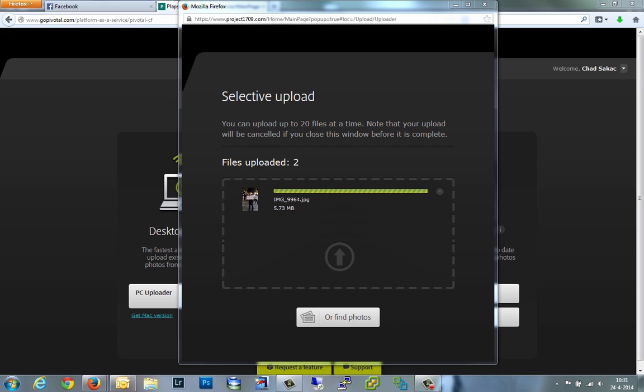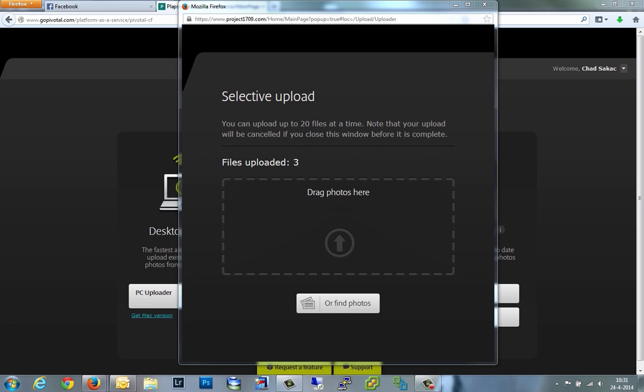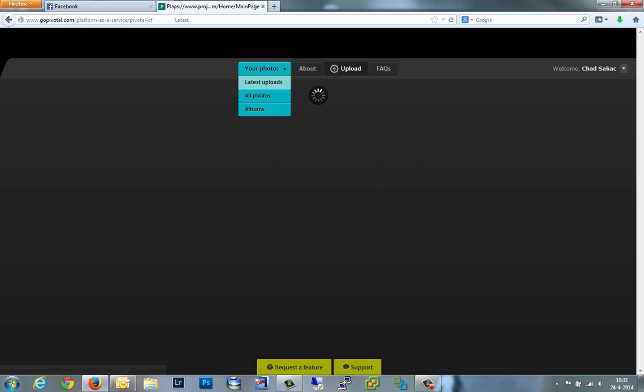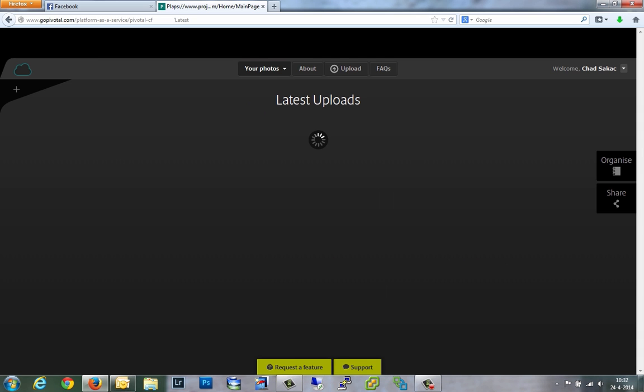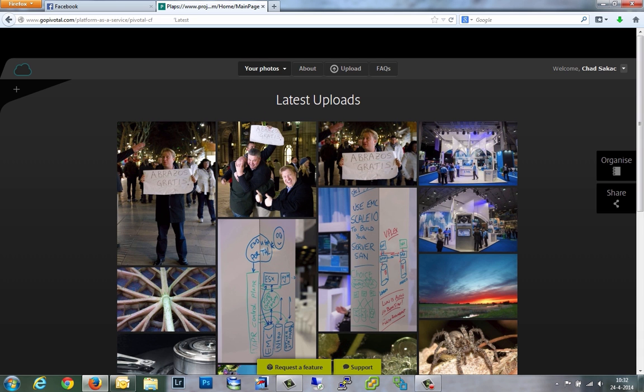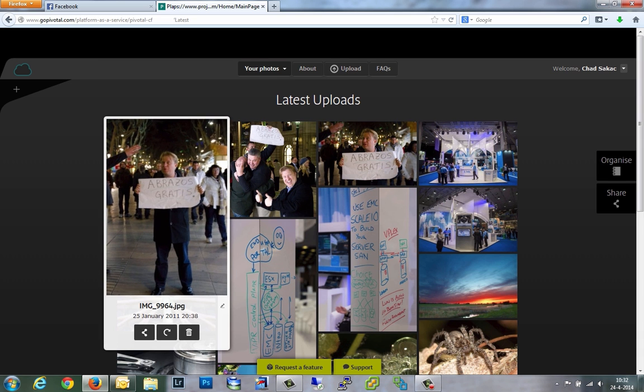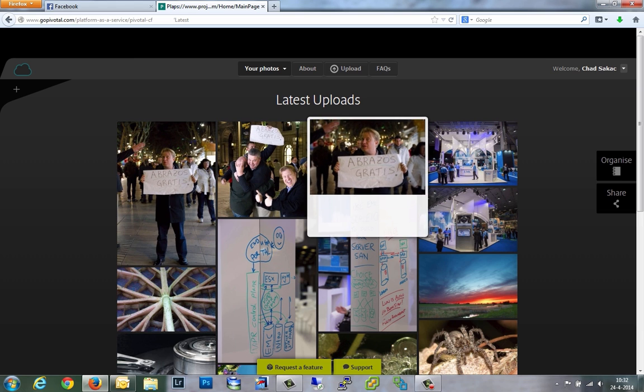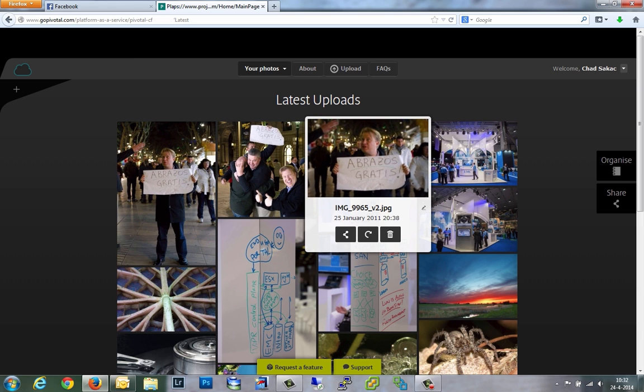Now if you imagine and multiply this by the millions of clients that a web app like this might have, it can consume petabytes and petabytes of storage. Now the beautiful thing about object stores is that they can actually really expand and change dynamically.